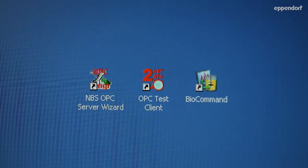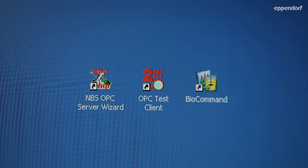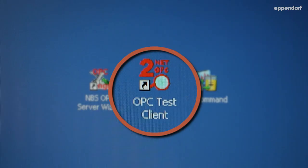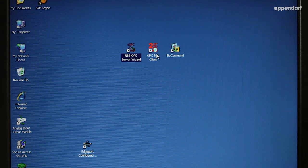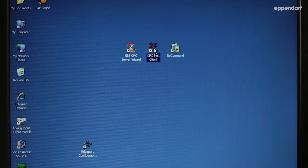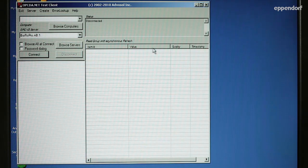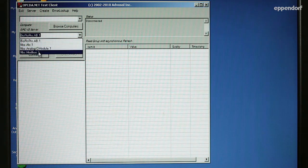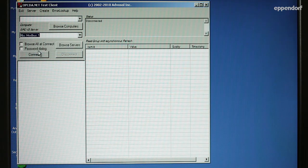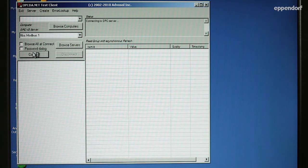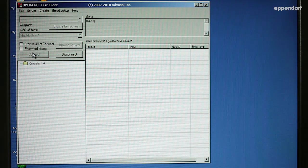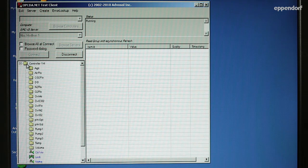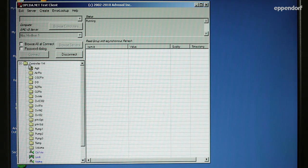The OPC Test Client is a program which gives users the ability to test the controller's communication with BioCommand. To test your connections, click and open the OPC Test Client. Based on your previous selection, select either AFS or Modbus from the drop-down menu, then click on the Connect button. Click on the plus sign next to the folder to reveal the available loops for that device.